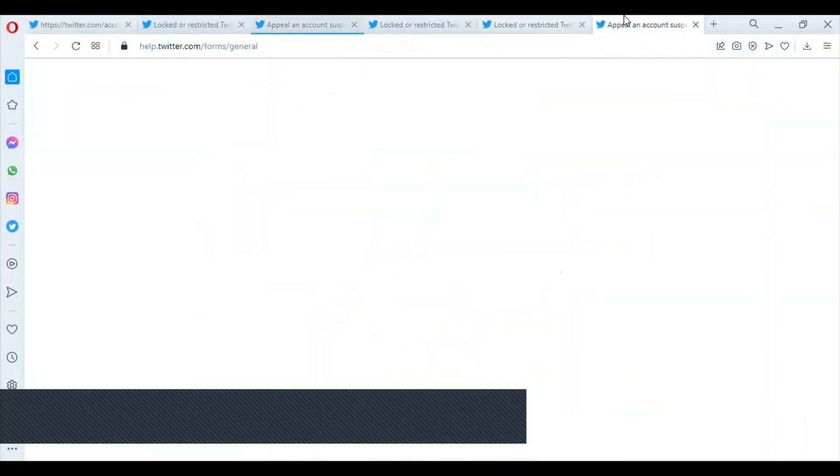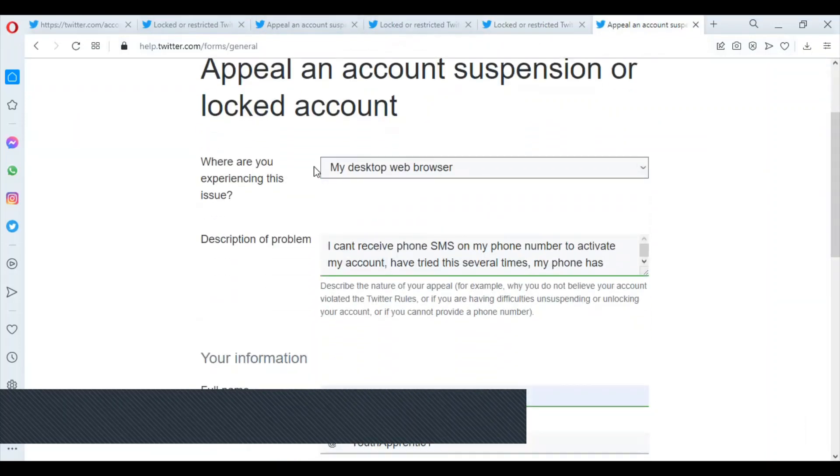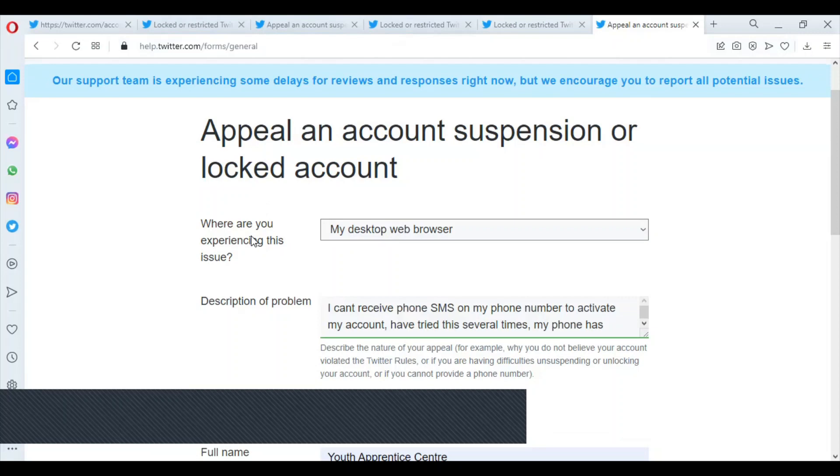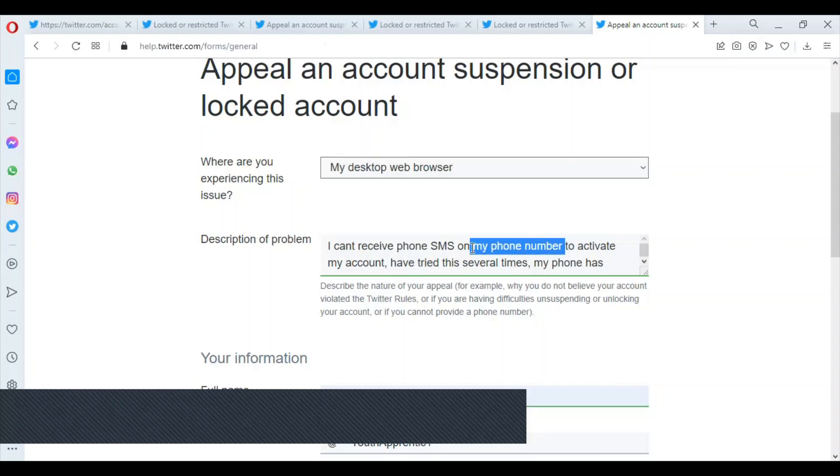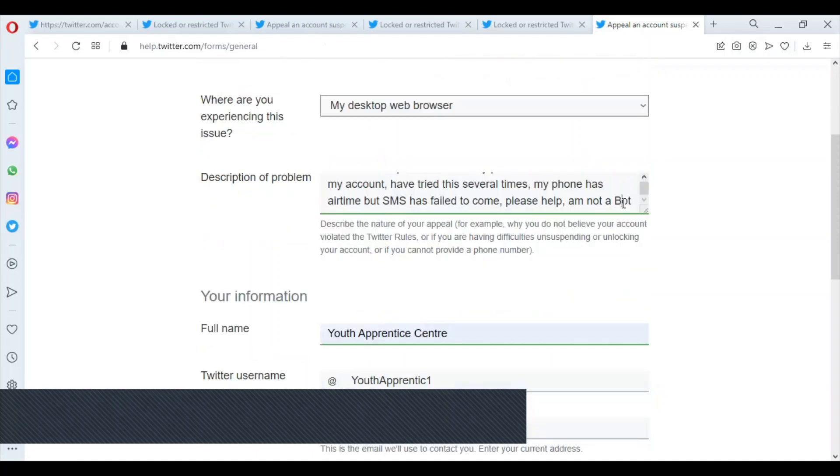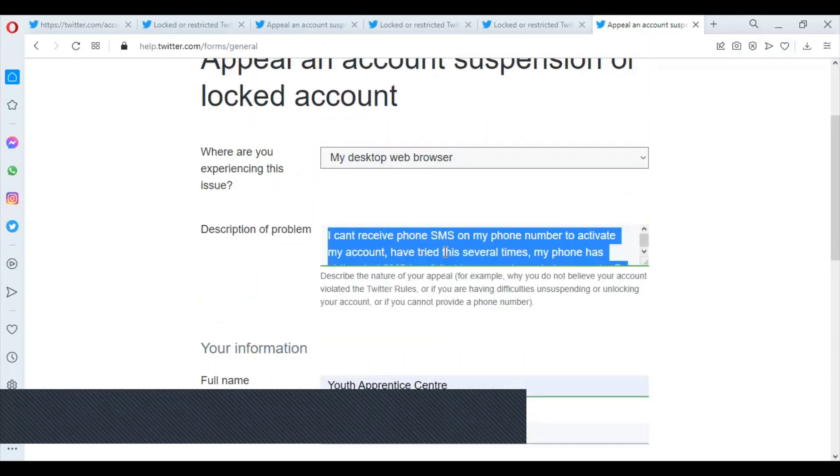My problem is this: I cannot receive phone SMS on my phone number to activate my account. I've tried several times. My phone has airtime, but SMS have failed to come. Please help, I'm not a bot. So this message actually always works for me.